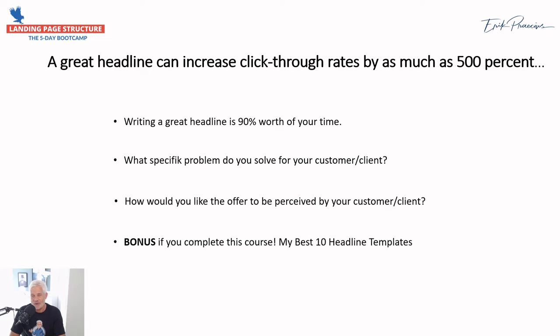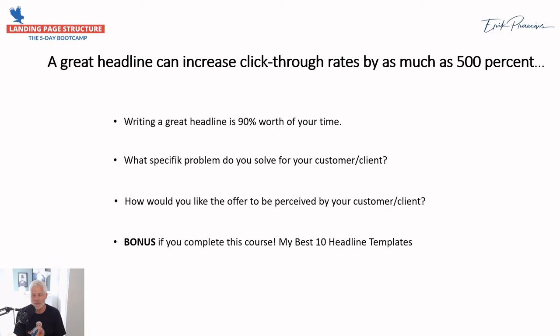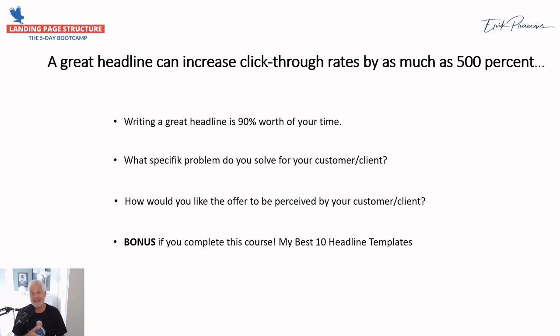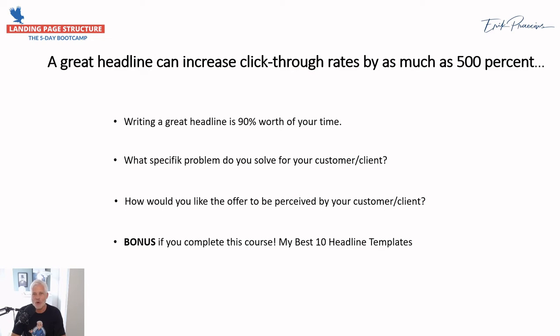I have a bonus for you. If you're struggling with writing headlines, inside my VIP member site where you will get full access, you will find the 10 best headline templates that I have used and you can combine them and you can really get some great headlines. So go in and grab that template when you log into your membership site.